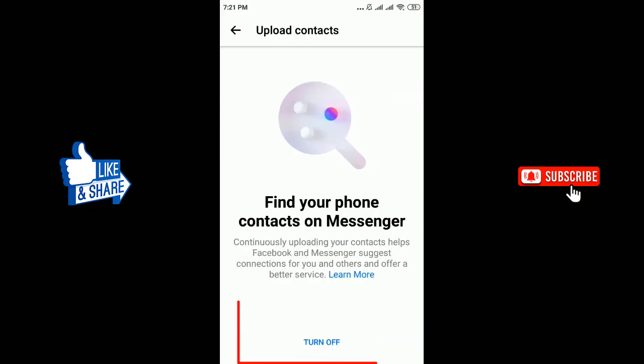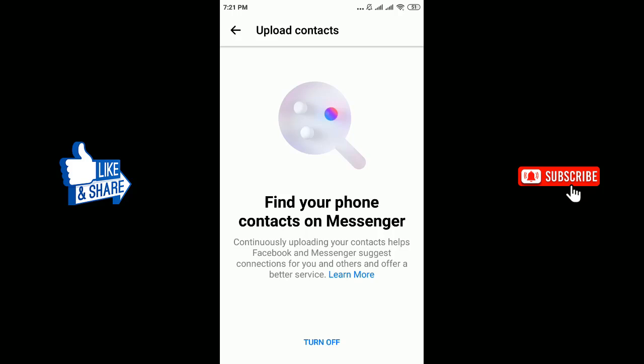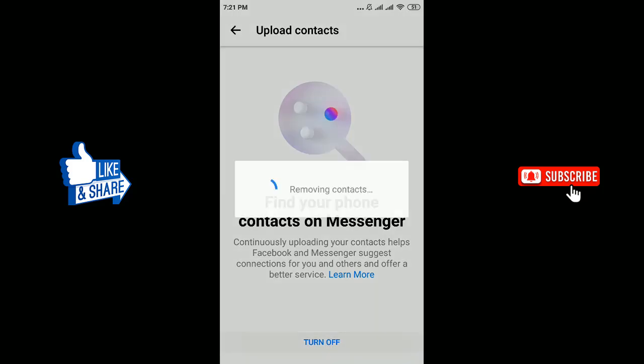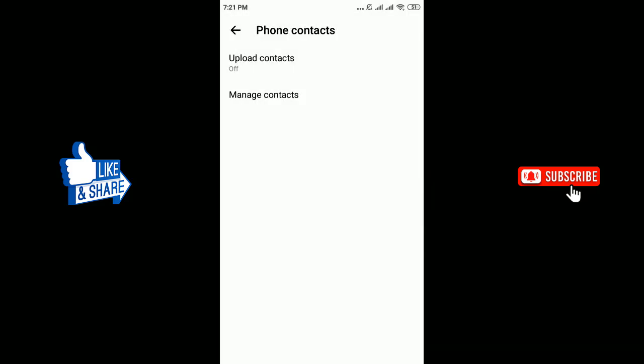Tap on the Turn Off option present at the bottom of the screen. Now you will not get any suggestions on your Messenger. Thanks for watching this video.